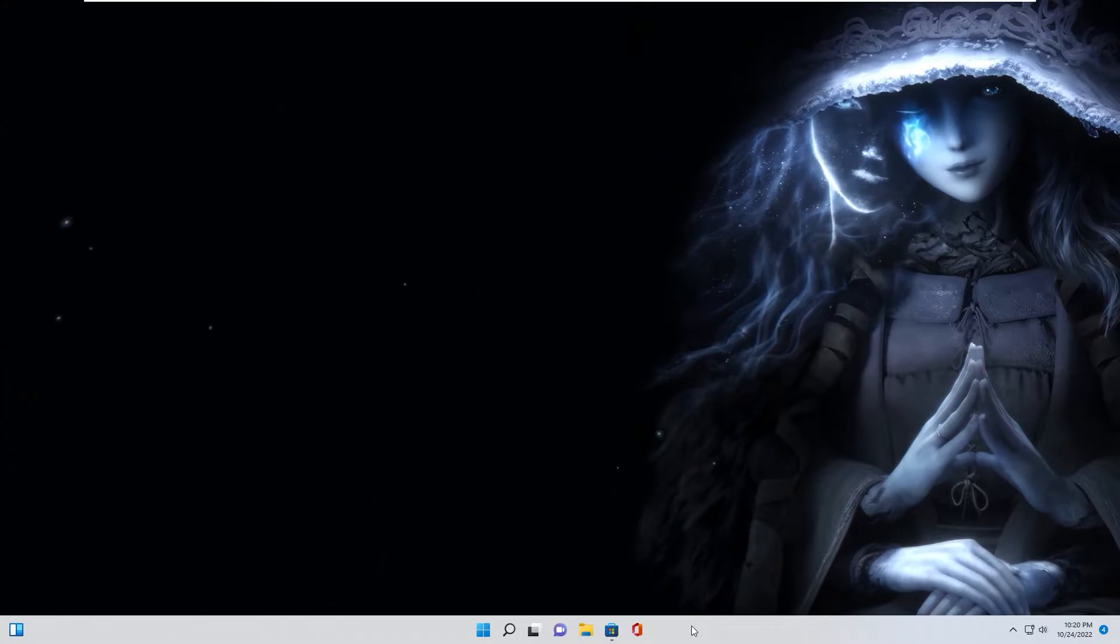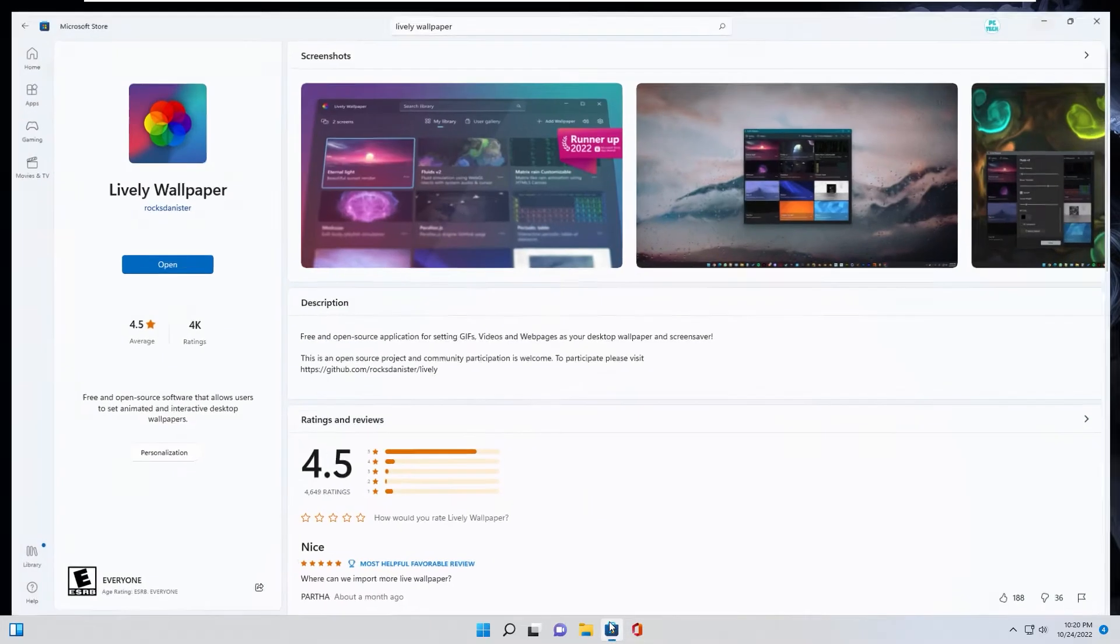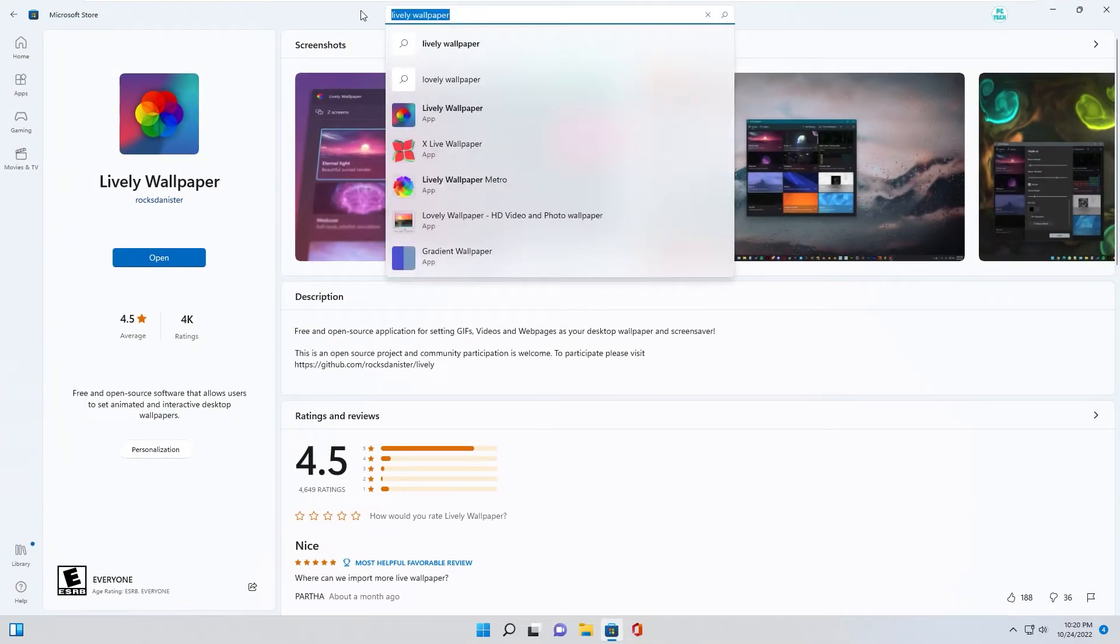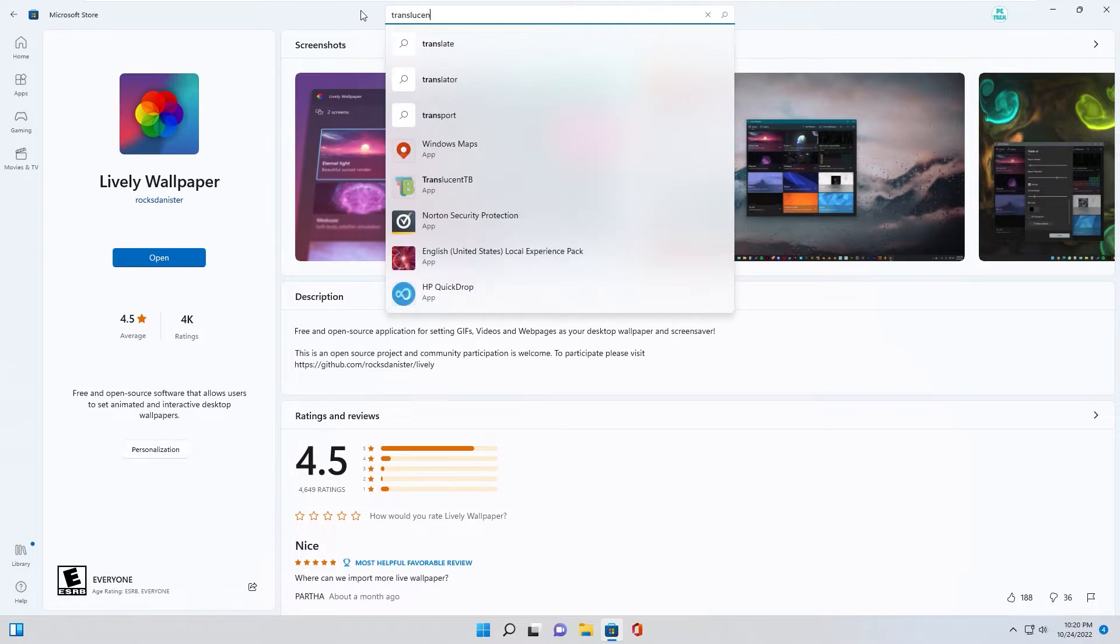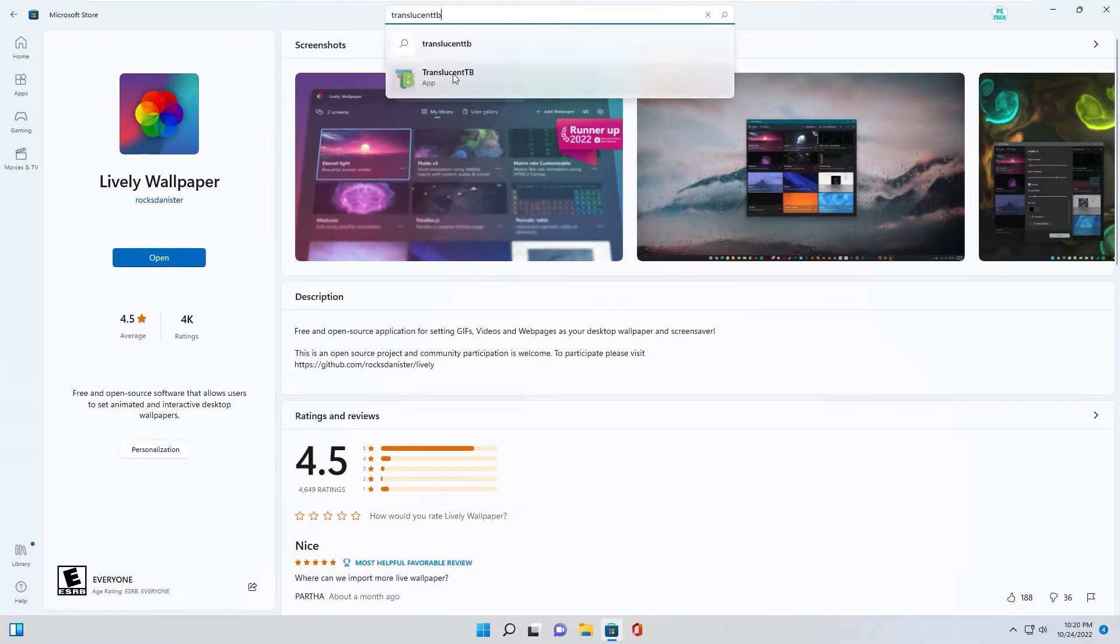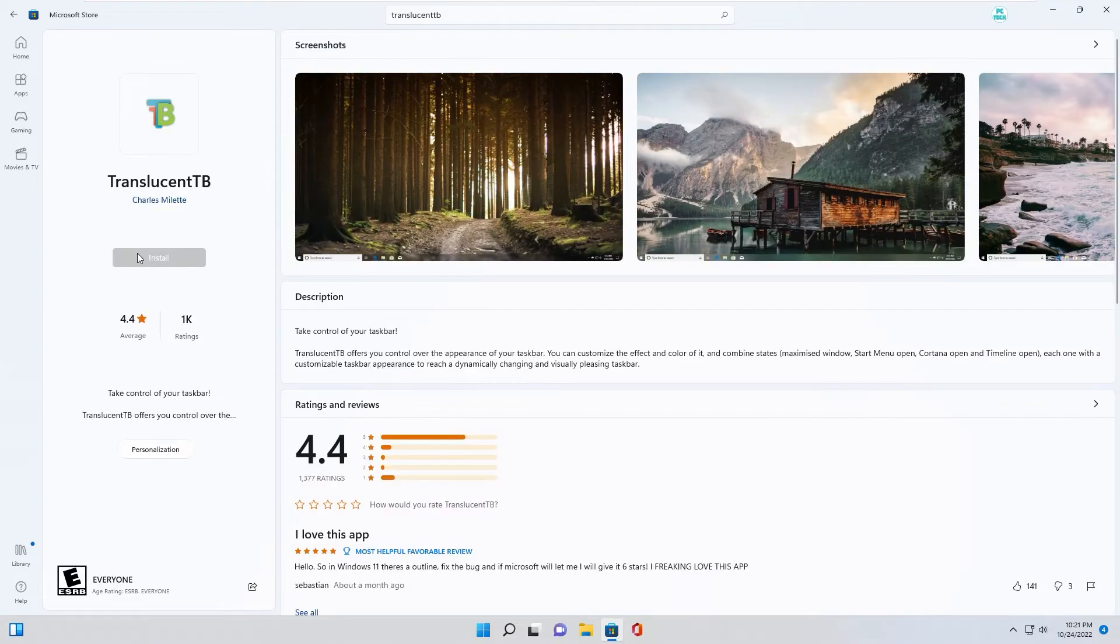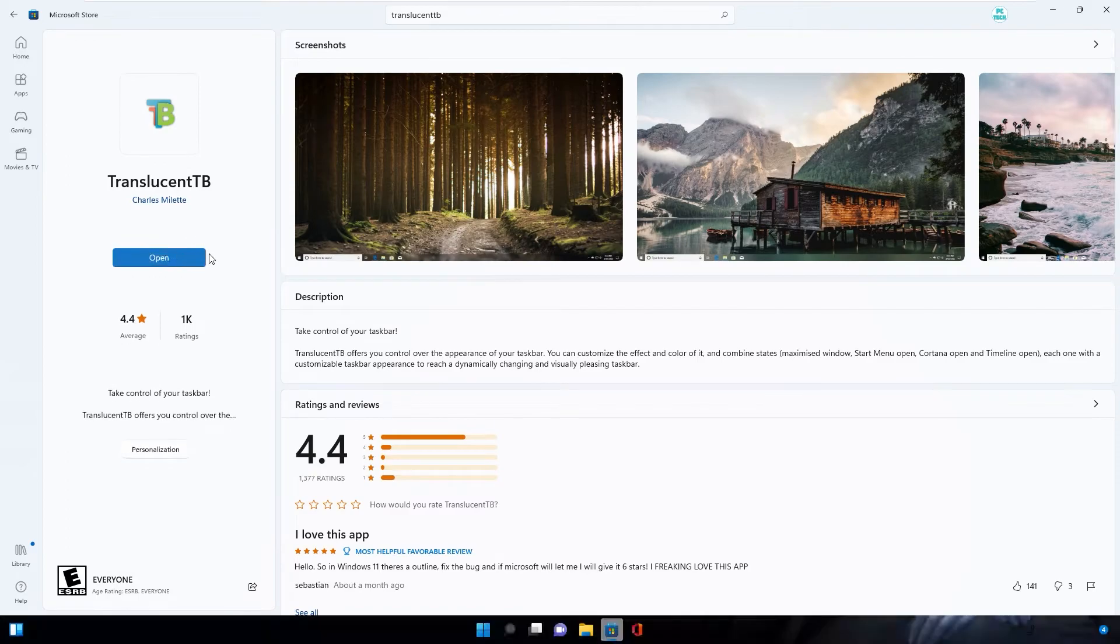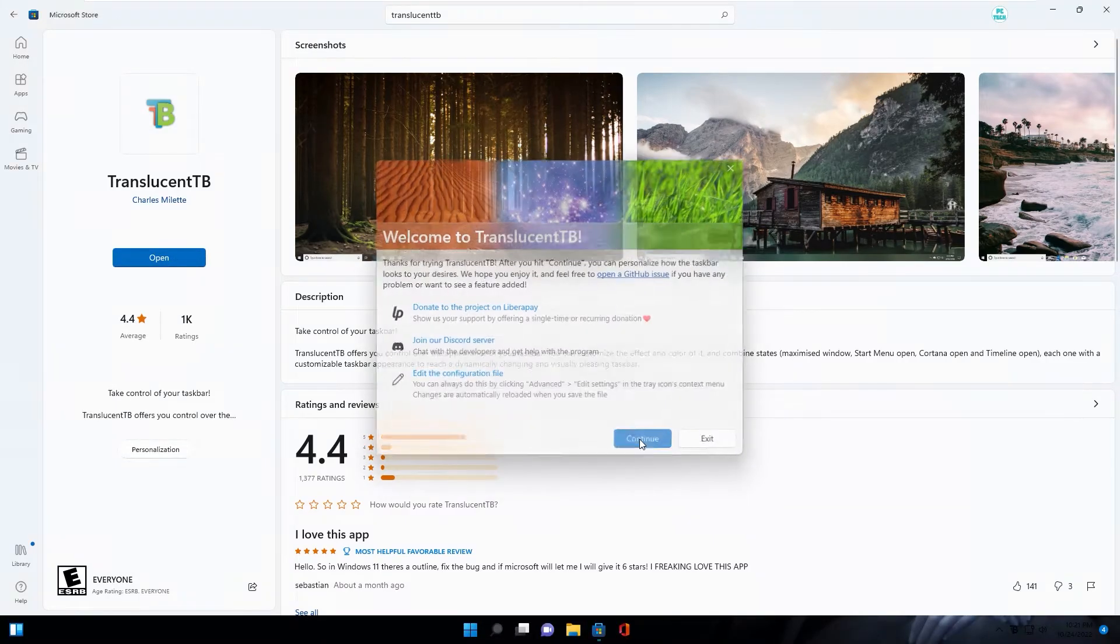You can also make the taskbar become transparent by app. You can search on the start bar, TranslucentTB. Install, open, continue.